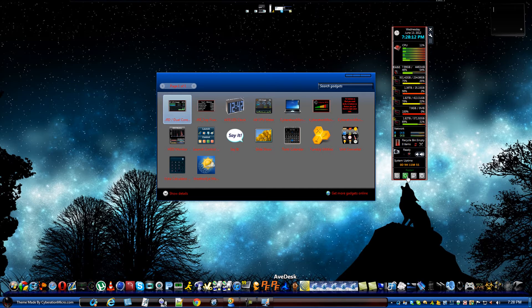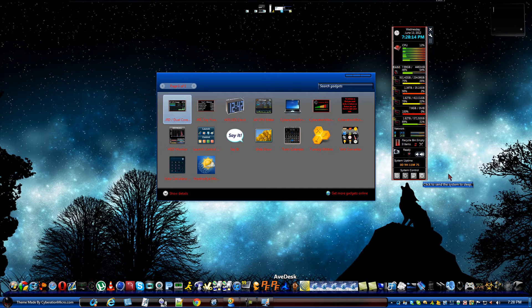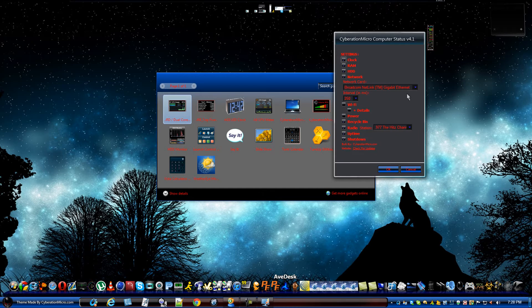System control, shutdown, restart, lock system, sleep. So, these are some of the options that are in here.